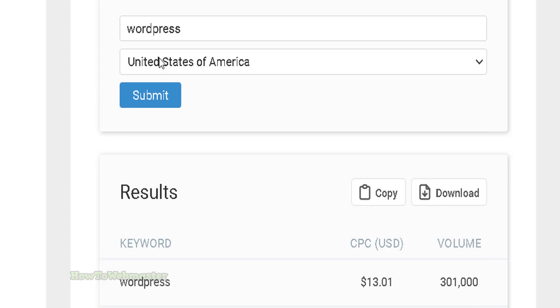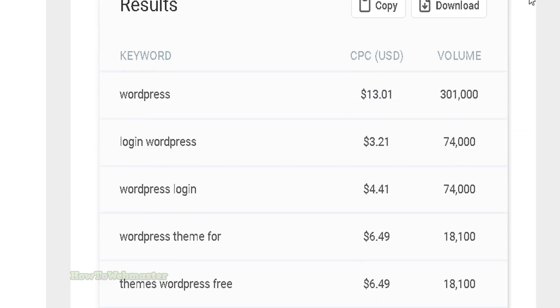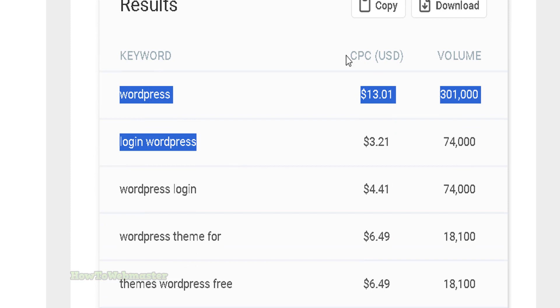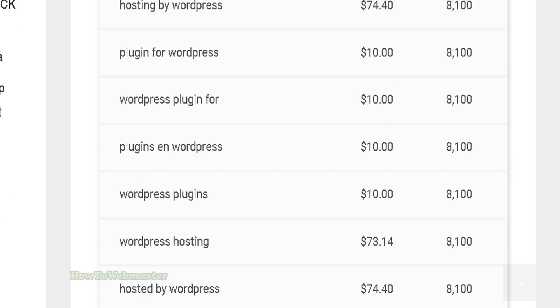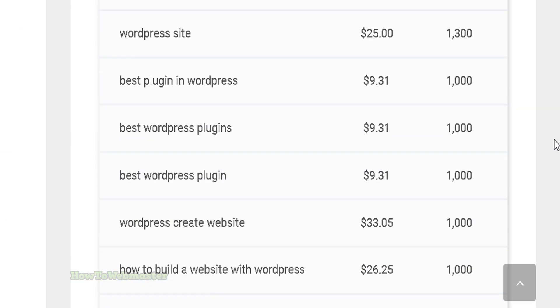Here are the keywords along with the cost per click and search volume monthly. Here's the list.